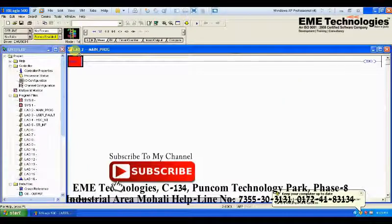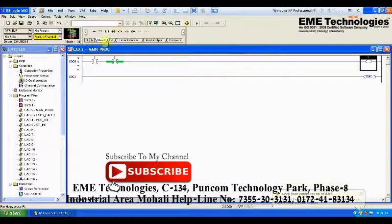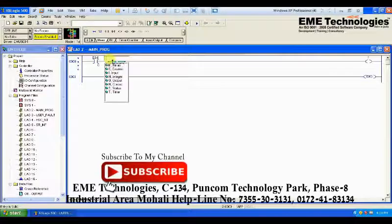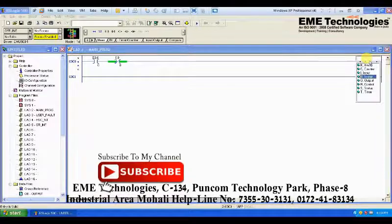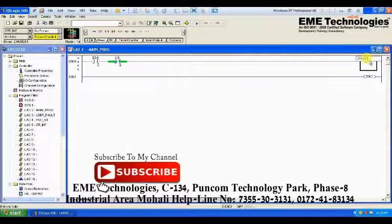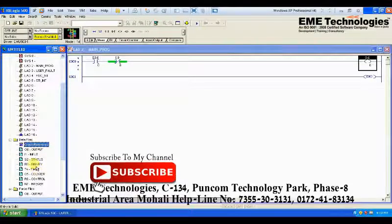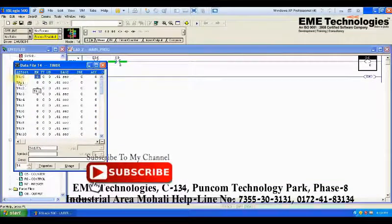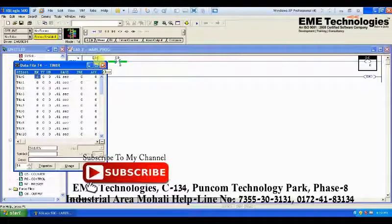In RSLogix 500 we can use ladder logic programs such as NO switches, NC switches, and output coils. We can give addresses from here — binary addresses, input addresses, and output addresses. You can also check it from the left-side window. Timers are used for timing devices; it contains 0 to 39, meaning 40 total timers you can use in ladder logic programs for the MicroLogix 1000 series.